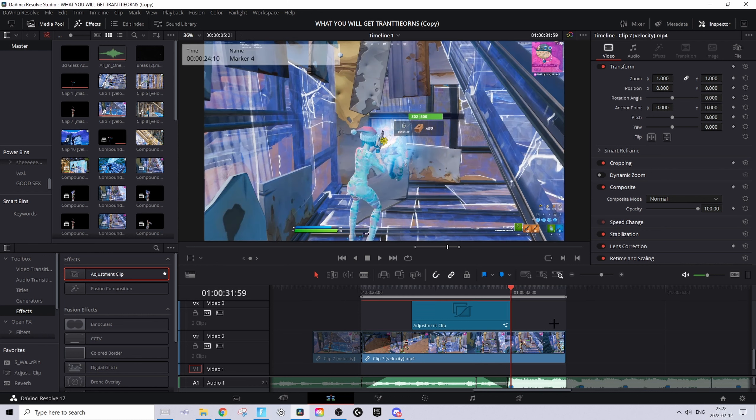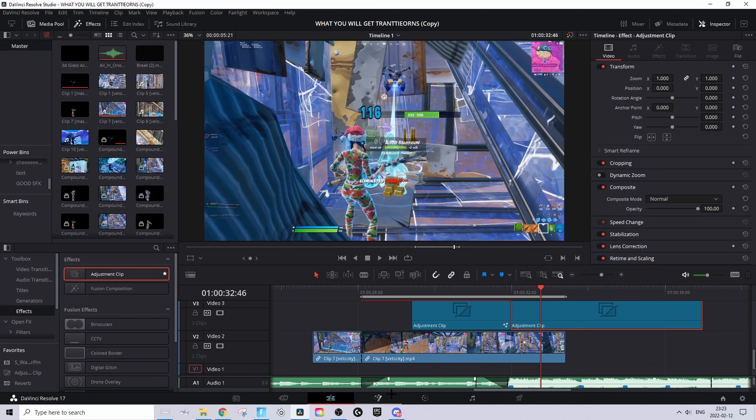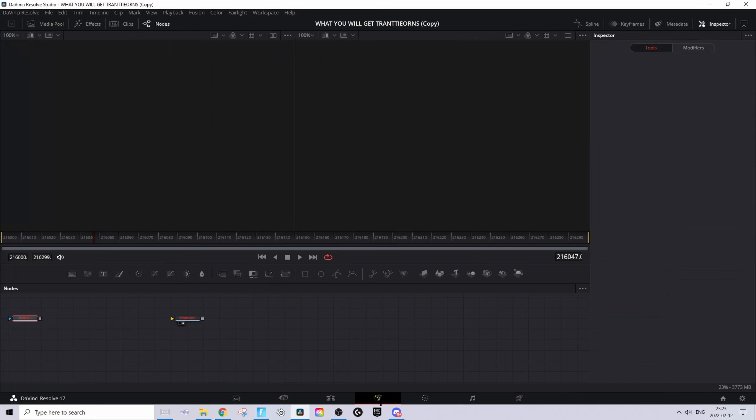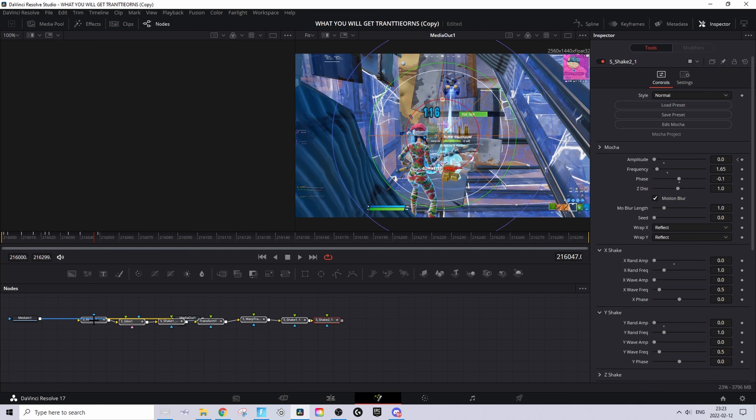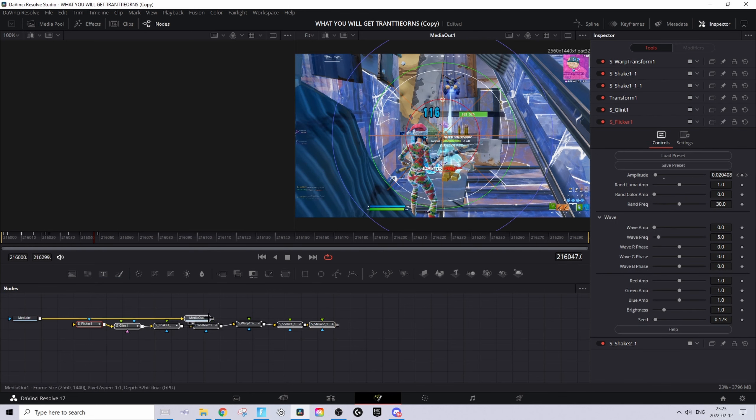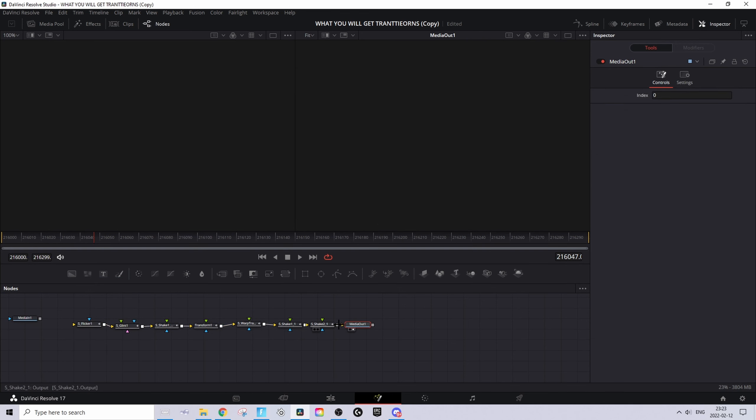For the impact, do the same thing: go to FX, drag an adjustment clip, and make sure the adjustment clip starts at the shot of impact. Hover over it, go to the Fusion tab, and in the same Google Drive folder you should find one called 'Impact RP'. Download that and drag it in like this, and connect it.